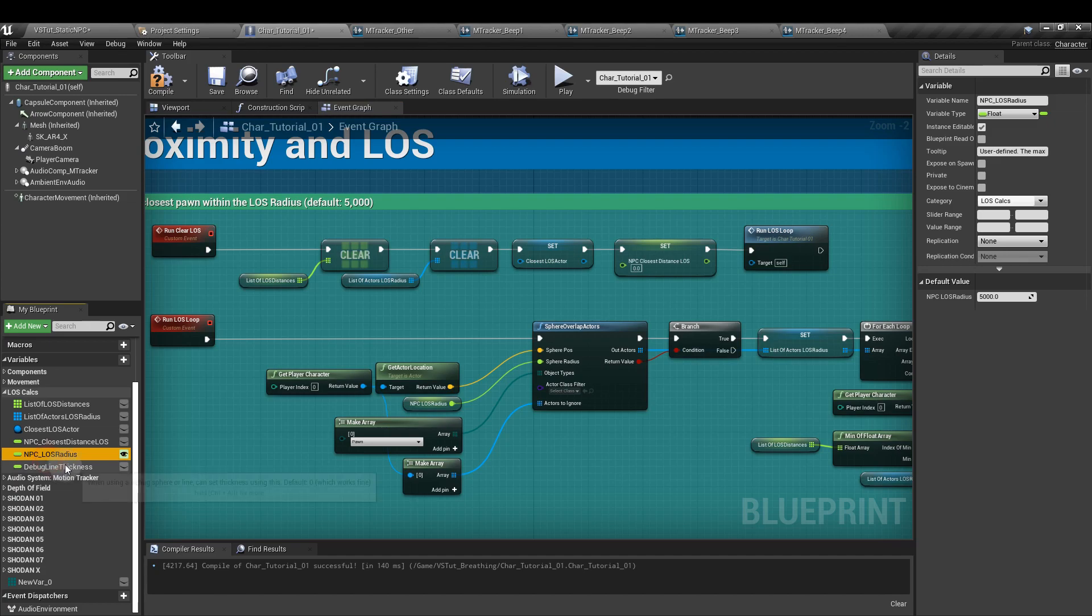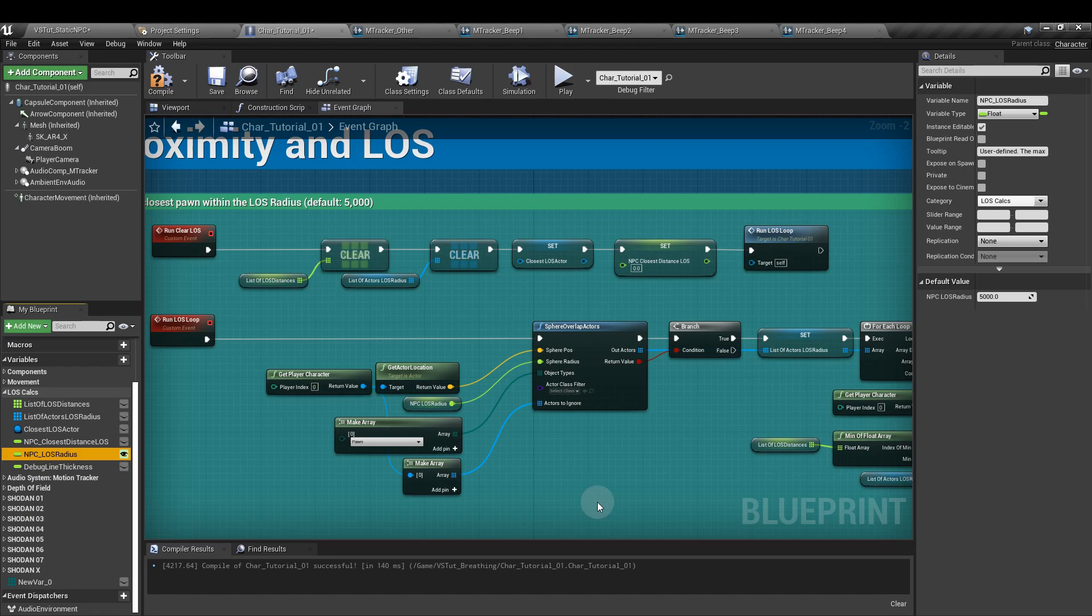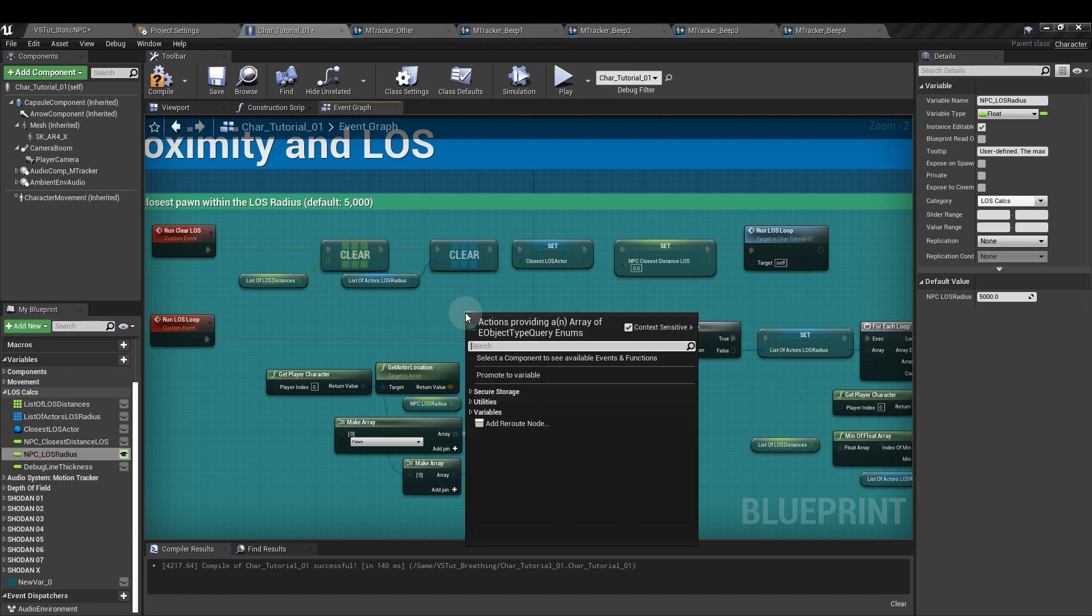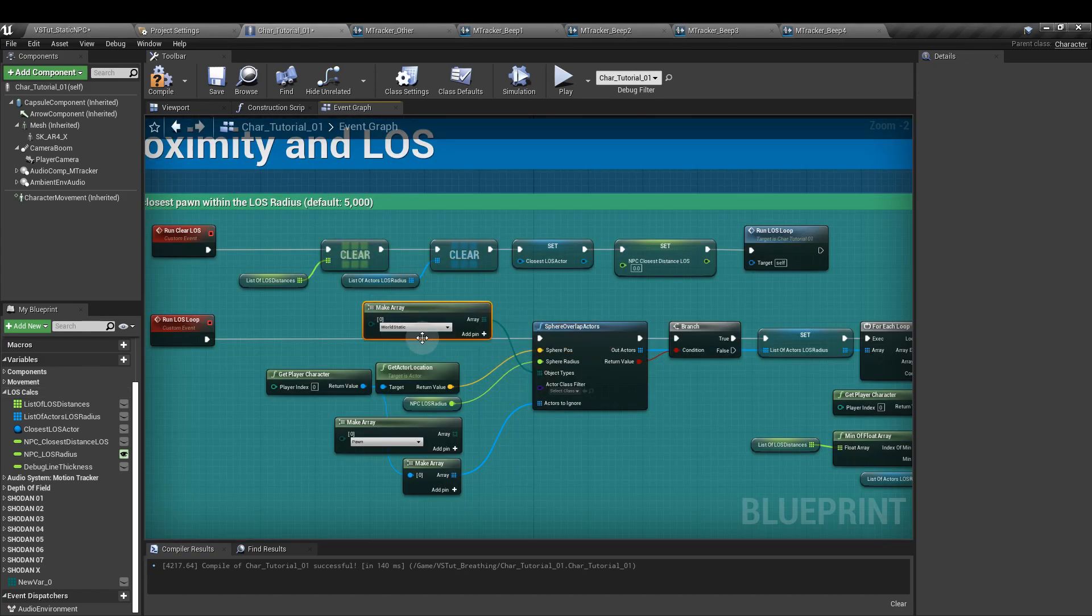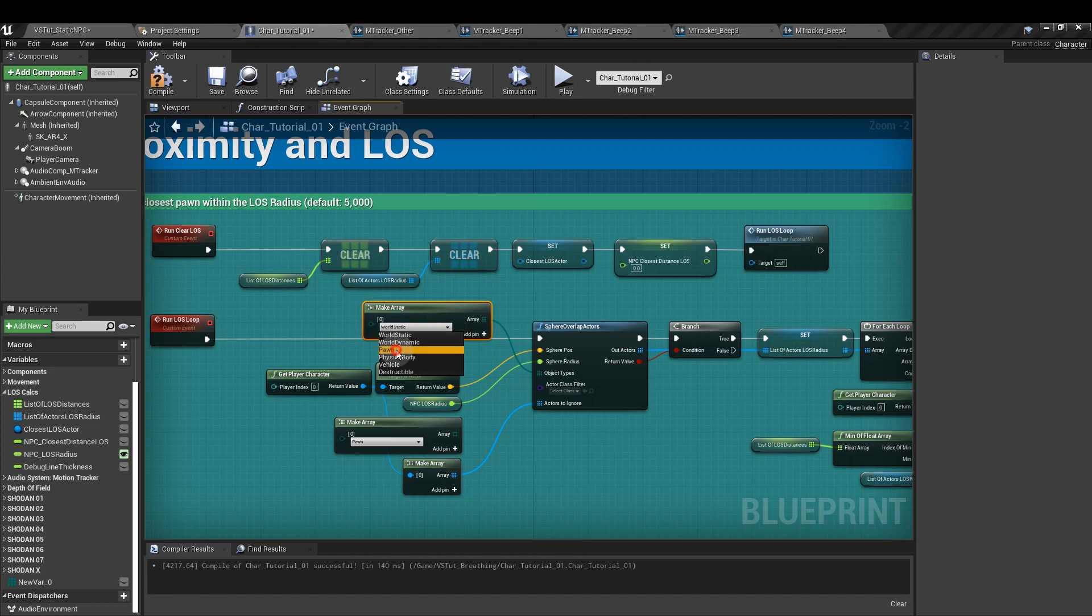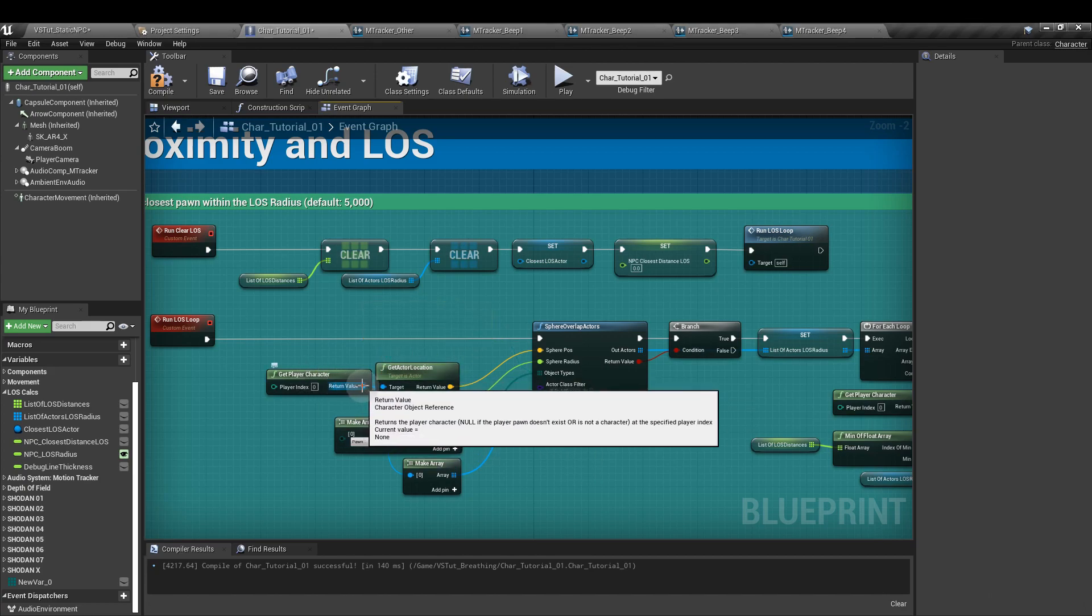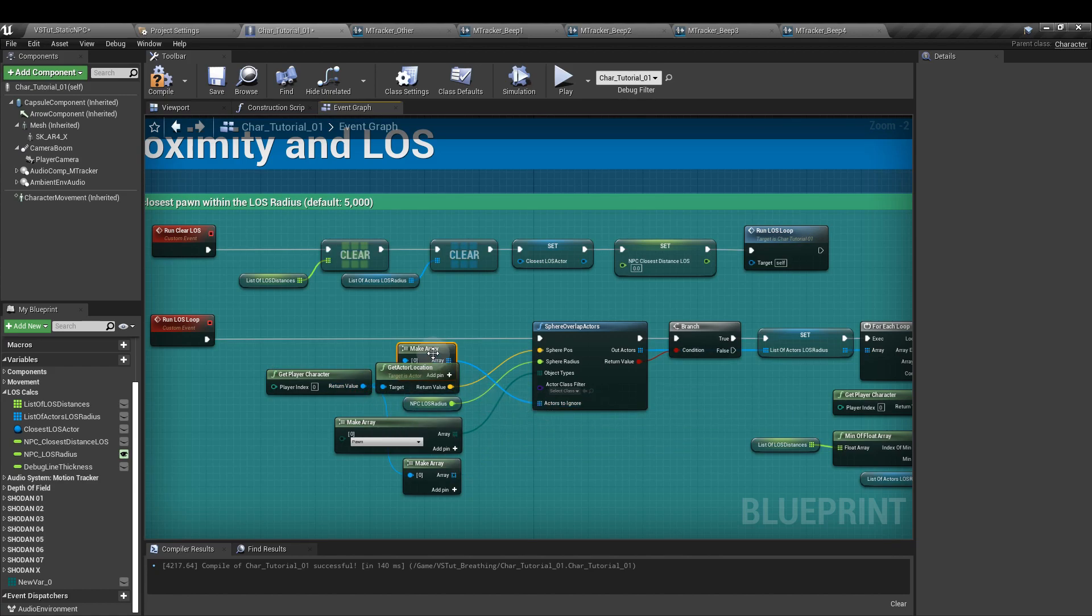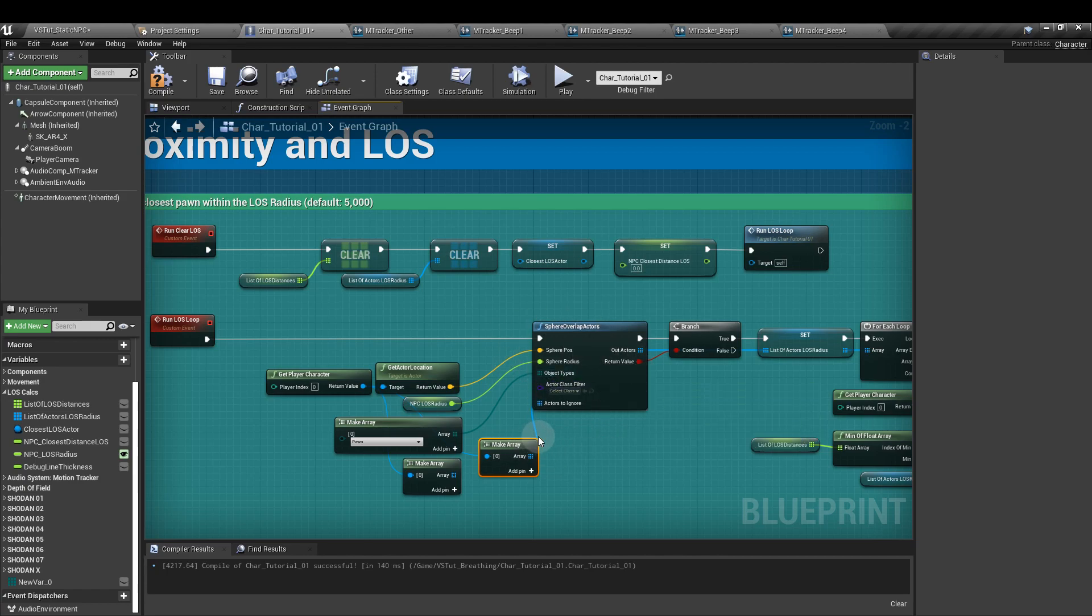We're going to pull our NPC line of sight radius value and plug that into the sphere radius of the overlap node. This one I always find a bit tricky. If you pull out from object types and type in make, you'll get the option that we're after. And we want to set that to pawn. And finally, if we drag off from the get player character node into the actors to ignore node, you'll see that it creates a make array node. This lets us tell the overlap node to ignore the player character when it's doing its detection.